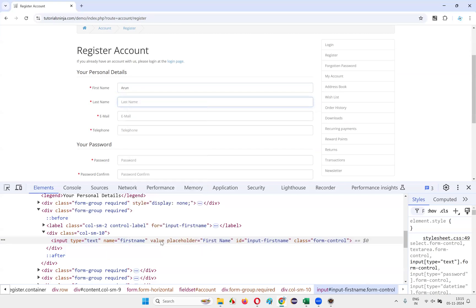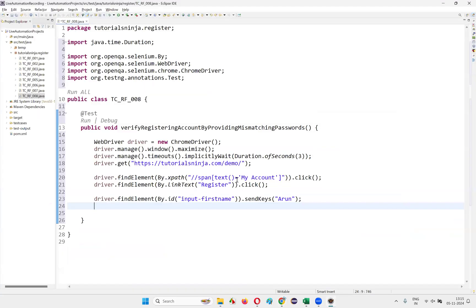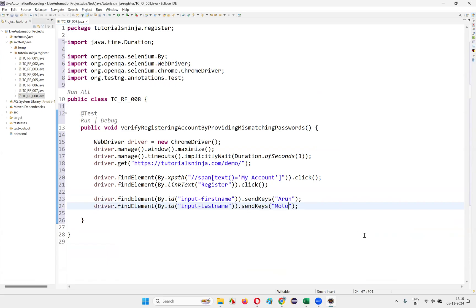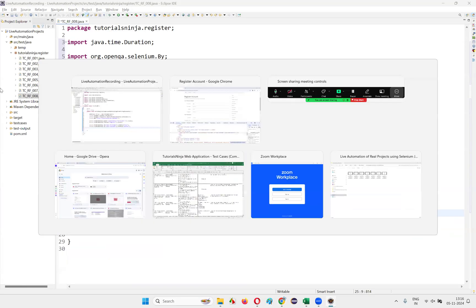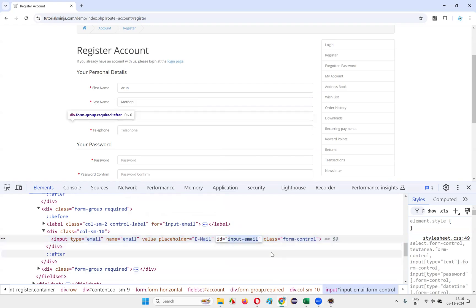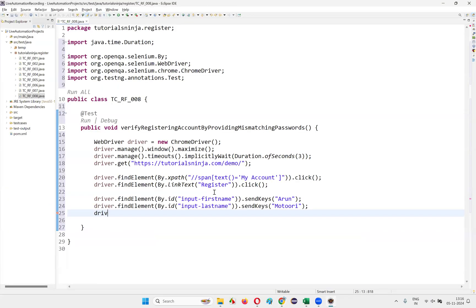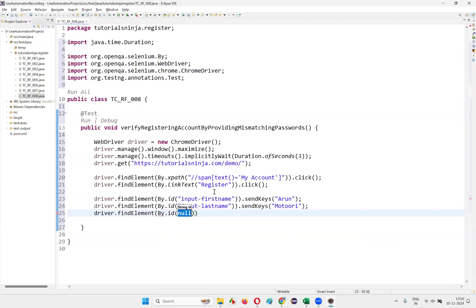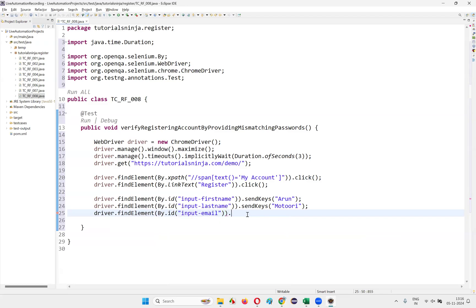After entering first name, I want to enter the last name. Inspect the last name field — an ID locator is there. Write `driver.findElement(By.id(...)).sendKeys("Motoori")`. Then inspect the email field, write `driver.findElement(By.id(...)).sendKeys(...)` and provide an email address.